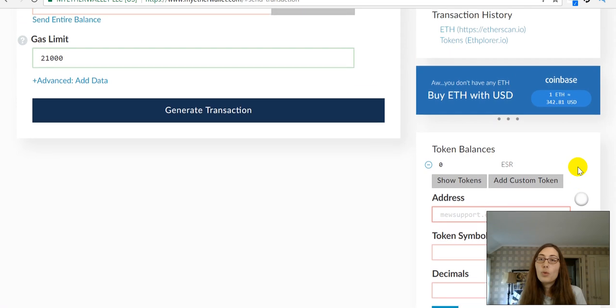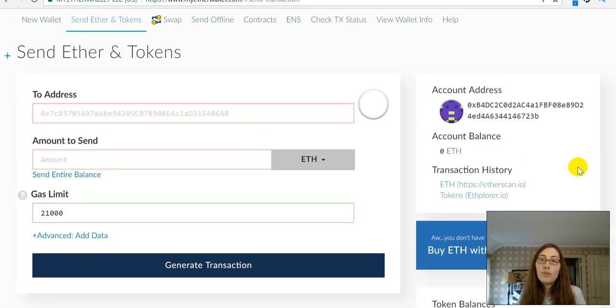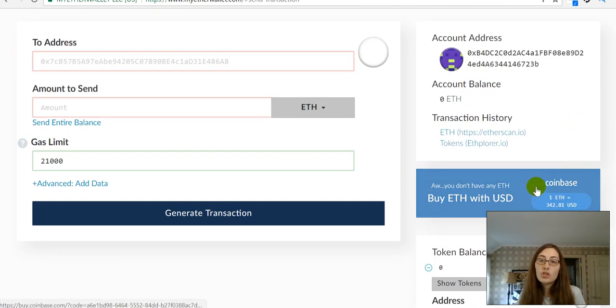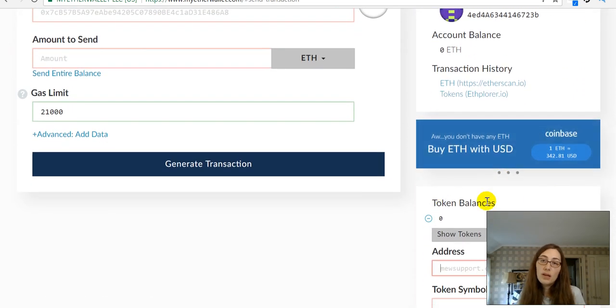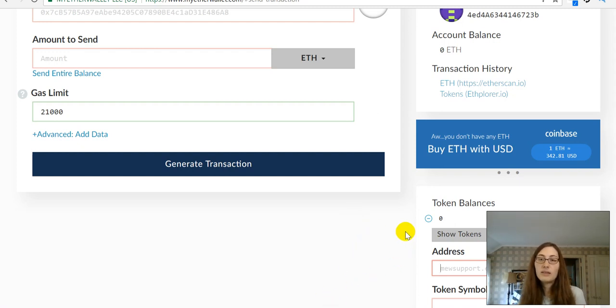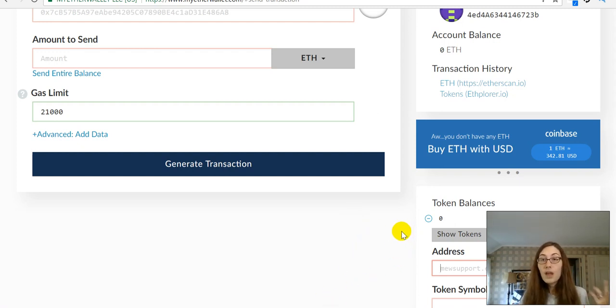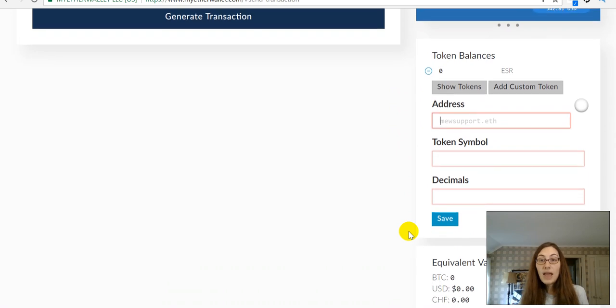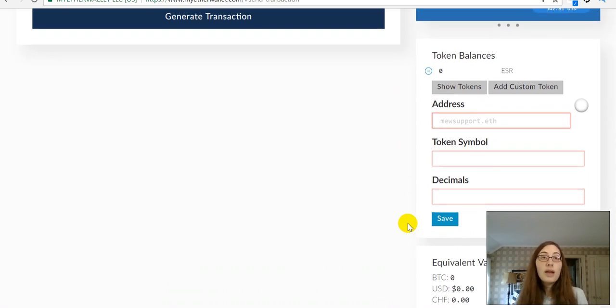At that point, your tokens should show up here in token balances. If they don't, then give it a refresh and see if they show up then. So, that is how you create an Ethereum wallet using myetherwallet.com.